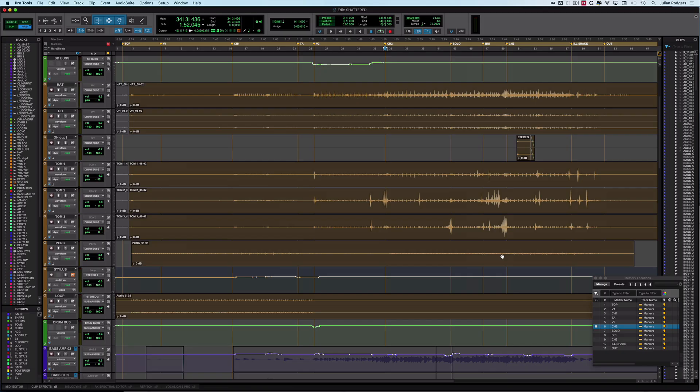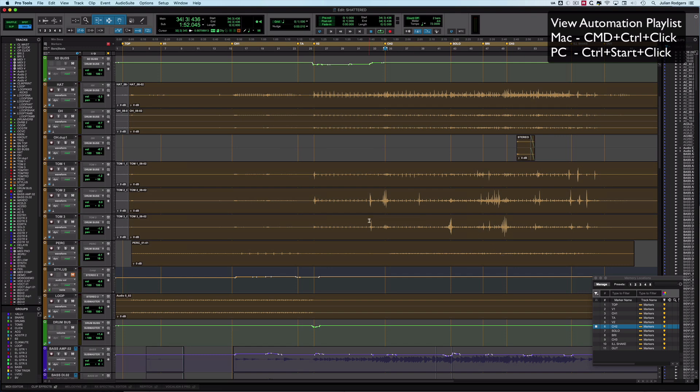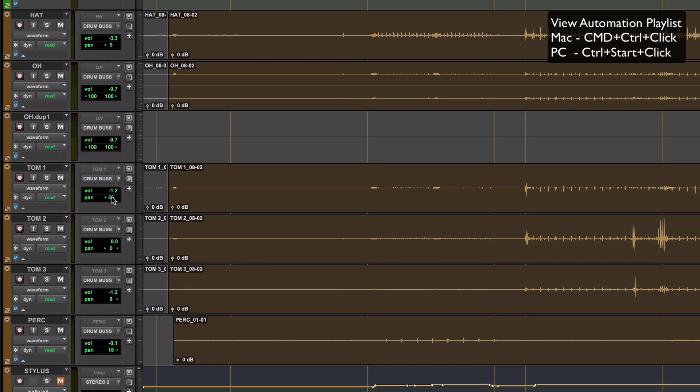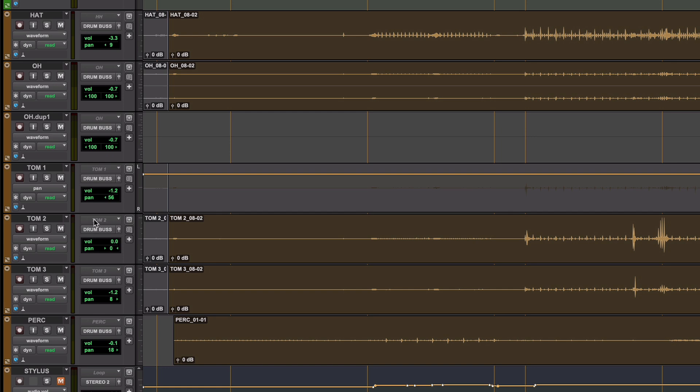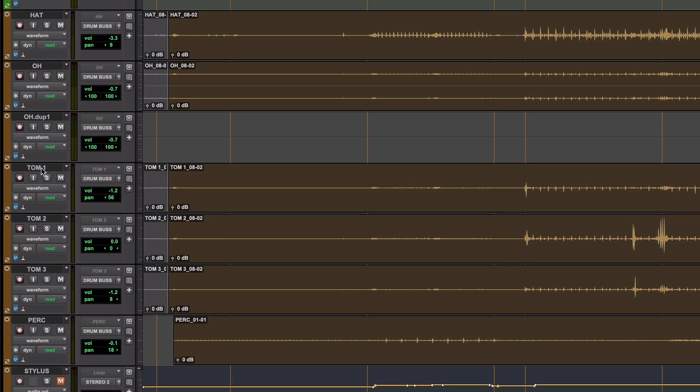One of the most useful shortcuts you can know in Pro Tools when you start using automation is knowing about Command and Control, or Start Control on a PC, and then clicking on the parameter you wish to view the automation for. Say I want to see pan. There we go, I'm into pan. I can do that for pretty much anything. I can do that for automation parameters, anything that can be automated. You can view the automation playlist very quickly just by clicking on the relevant control. But how do you get back to waveform view? The way you do that is you hold down the same modifiers, Command and Control, and to reset back to waveform view, just click on the name of the track, and you're straight back there.